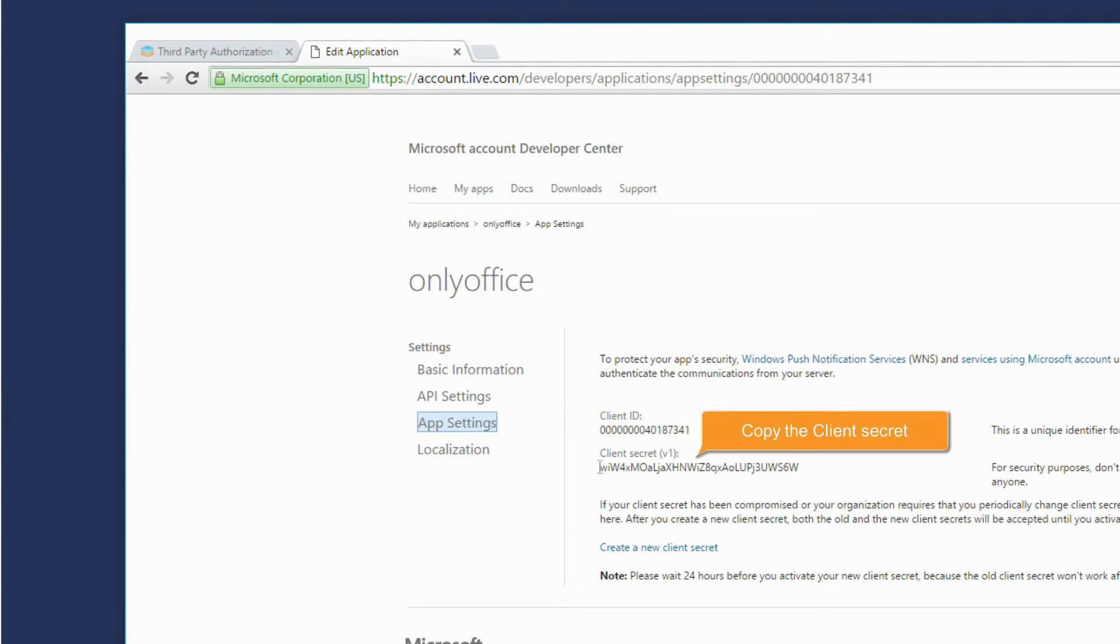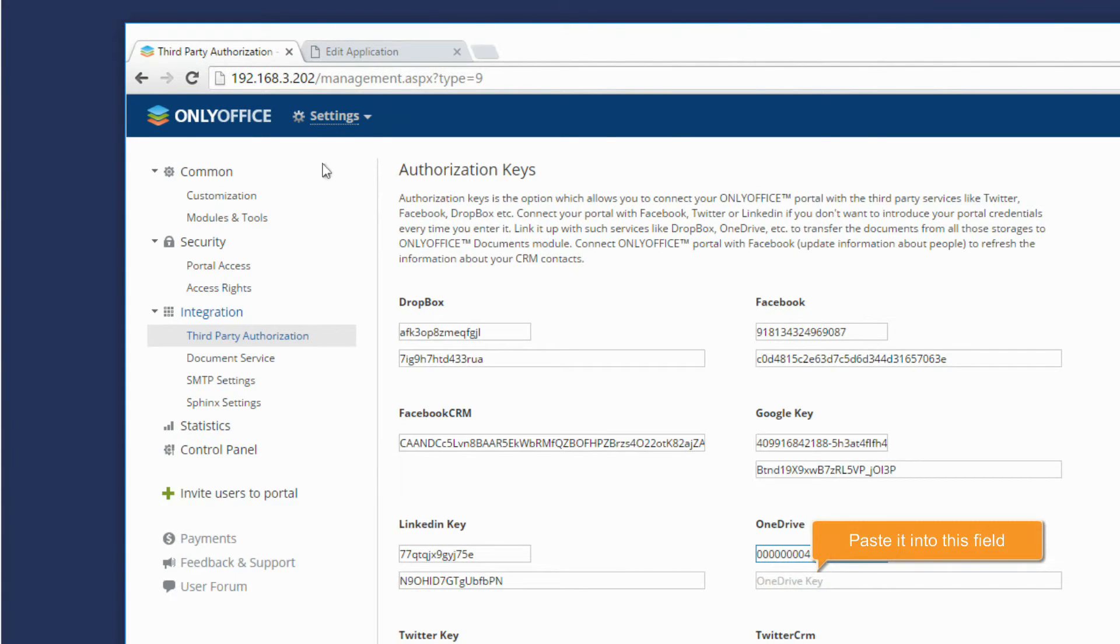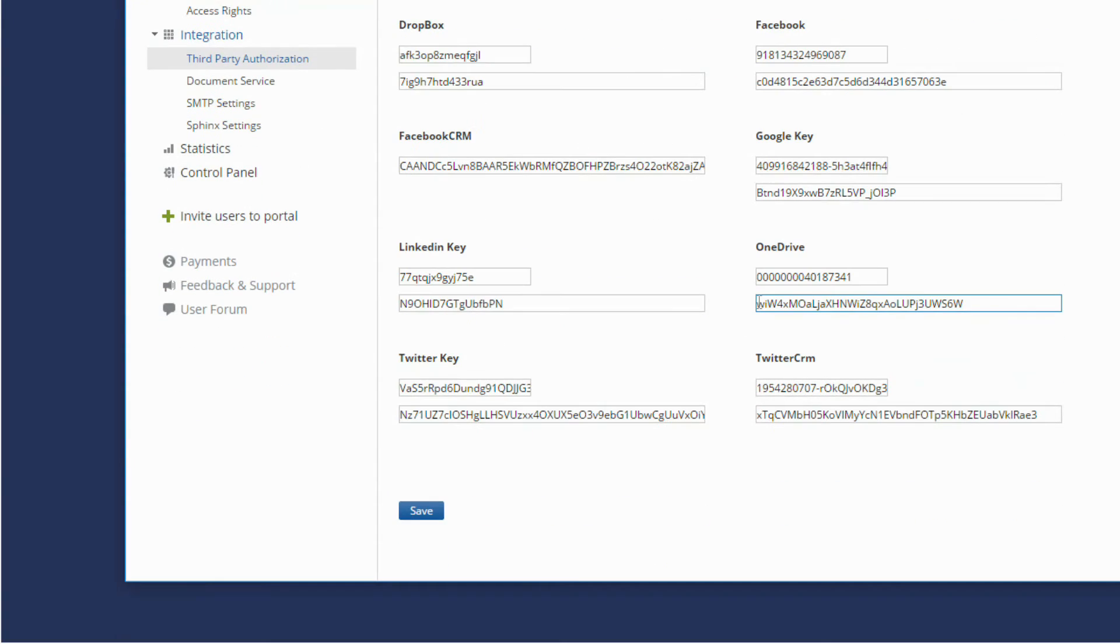Copy the Client Secret. Paste it into this field. Save the settings.